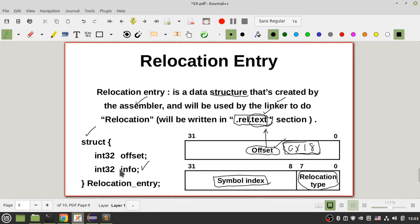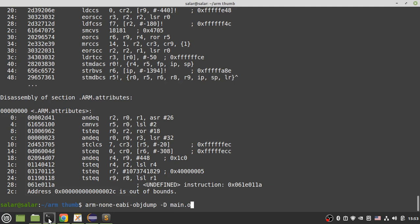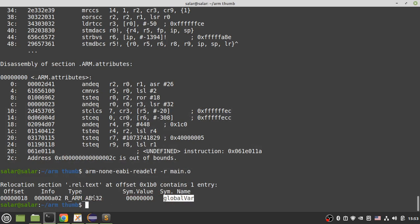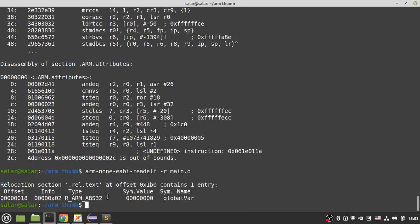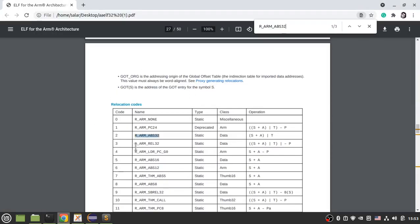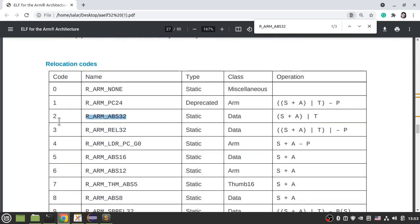To see relocation entries, use 'arm-readelf -r main.o'. You have one relocation entry for global_variable. The offset is 0x18 — you need to do a relocation there. The type of relocation is shown here; let's copy that and look it up — the relocation type is type number 2.